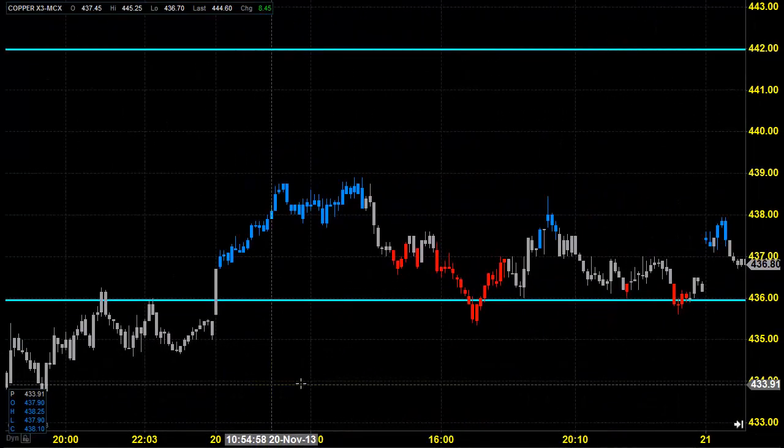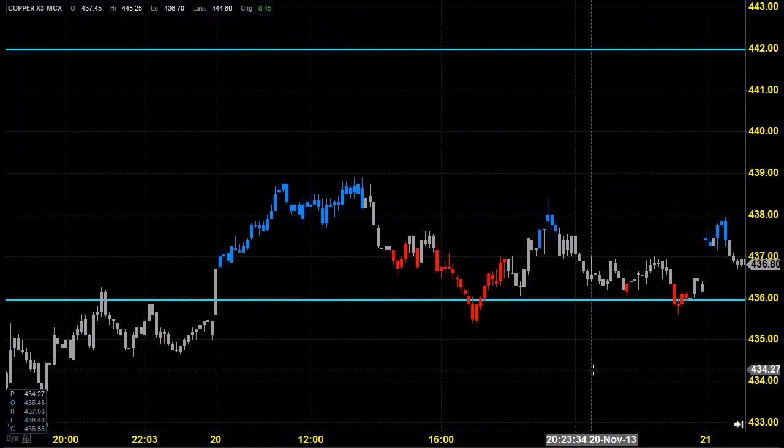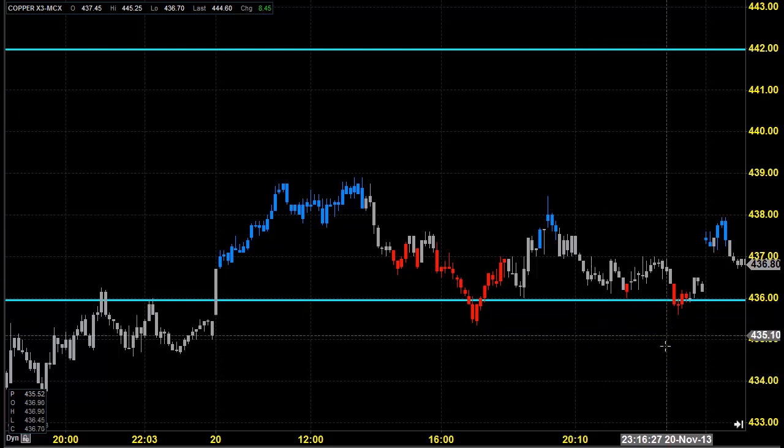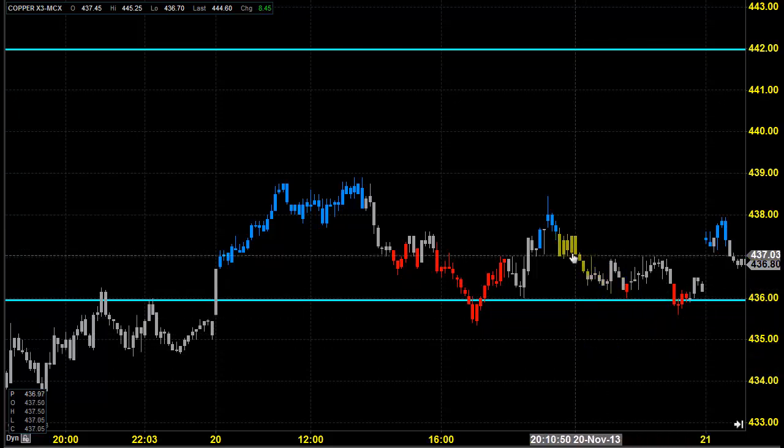Good morning, welcome to Goodwill Commodities. In this video presentation we are going to see how we can trade in the MCX copper market today. Before looking into that, let us see what happened yesterday and what we expected yesterday.